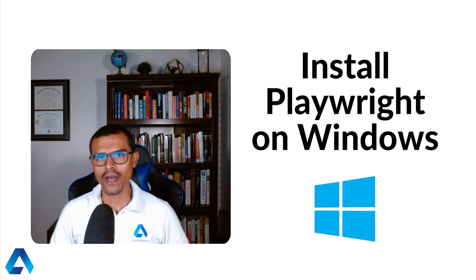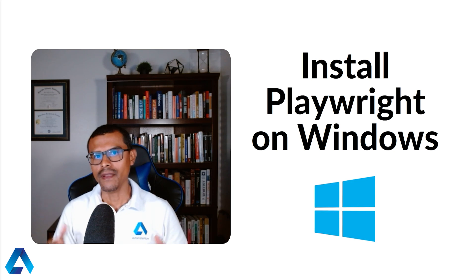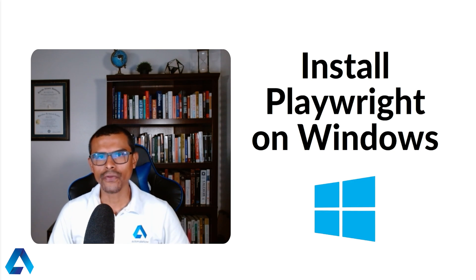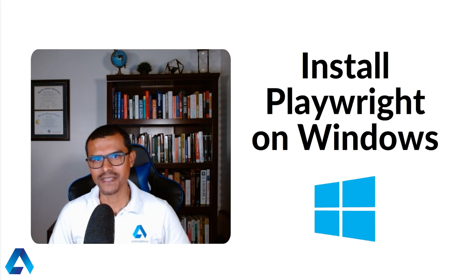Hi, this is Marco from AutomateNow.io and in this video I'll show you how to install Playwright on Windows. Let's dive in.